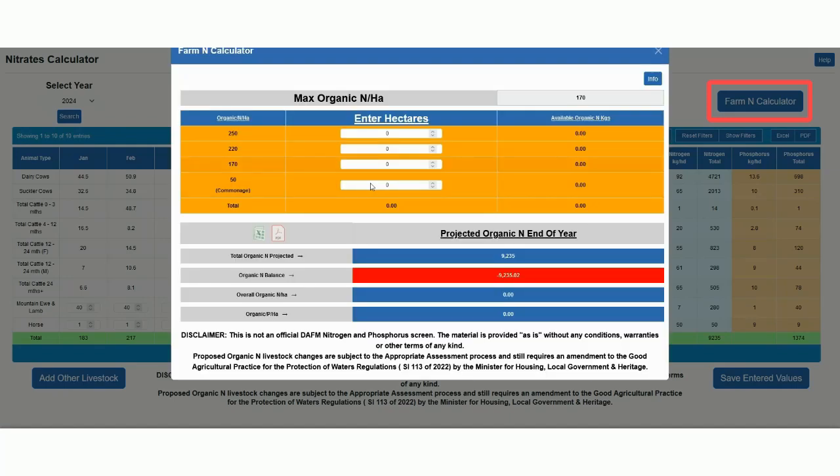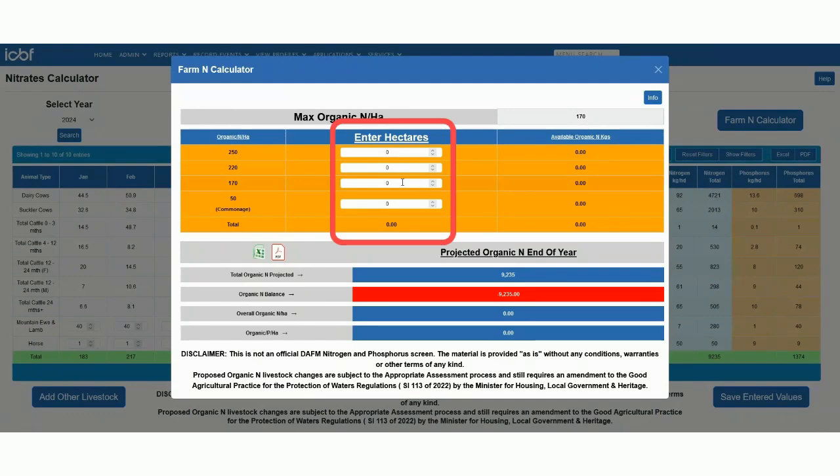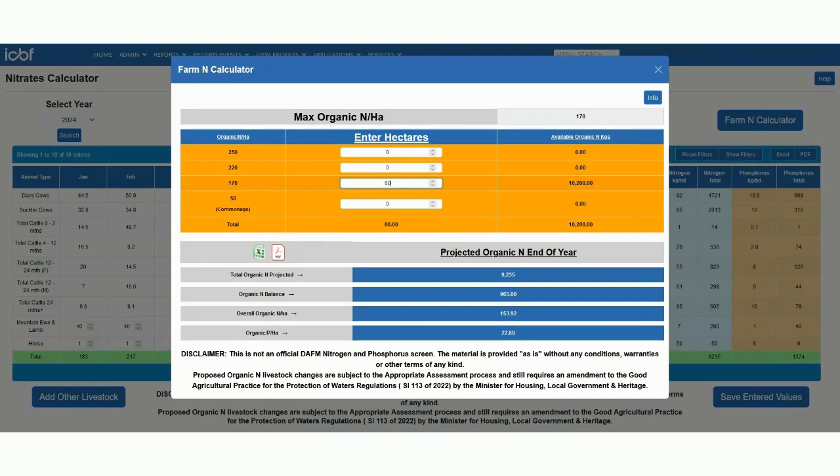As you can see, I can enter my hectares here. Please refer to your 2024 base application and speak to your advisor about your areas and overall nitrous compliance. I will now enter in 60 hectares in the 170 zone.